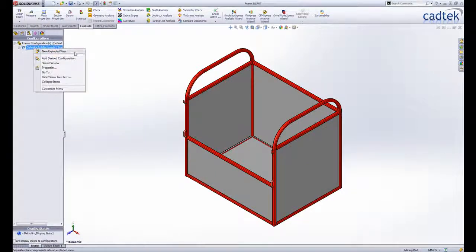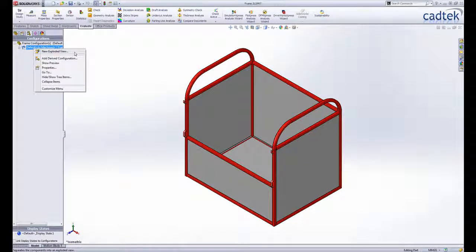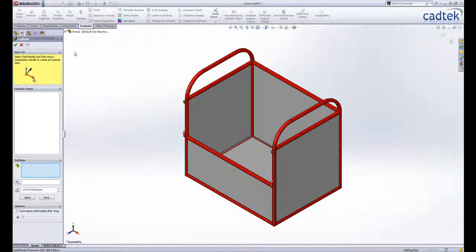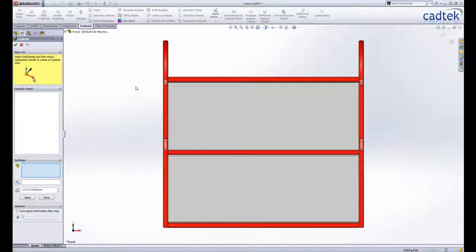SOLIDWORKS 2012 now makes it even easier to detail your multi-body designs ready for manufacture. Exploded views can be created to detail the relationships between components, how they should be welded together and in which order.